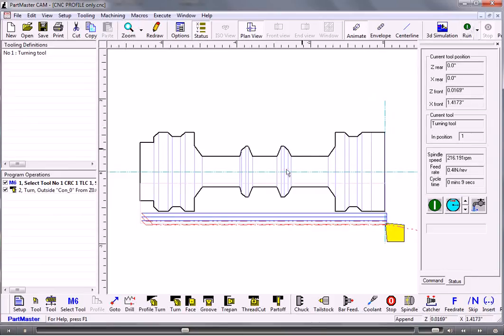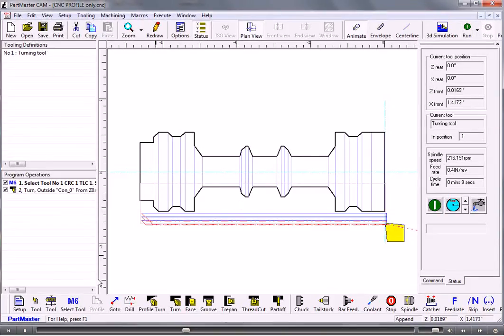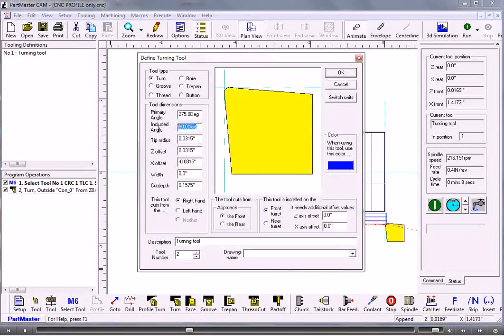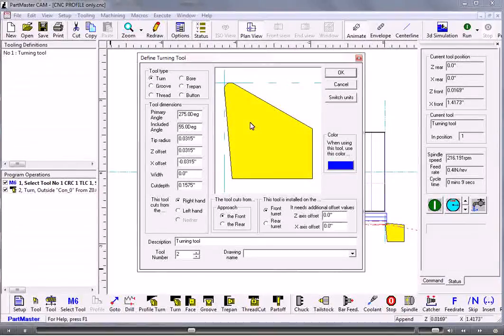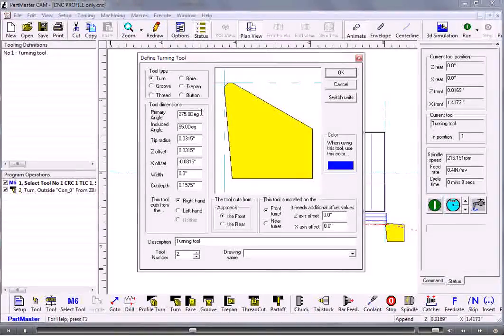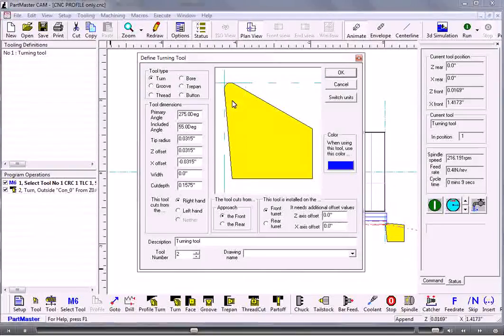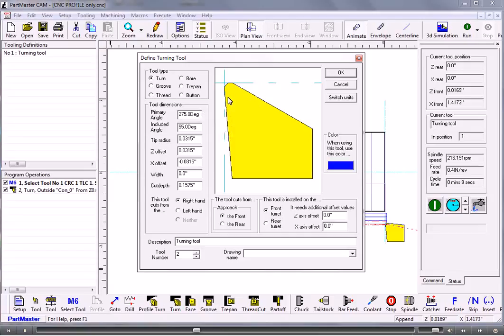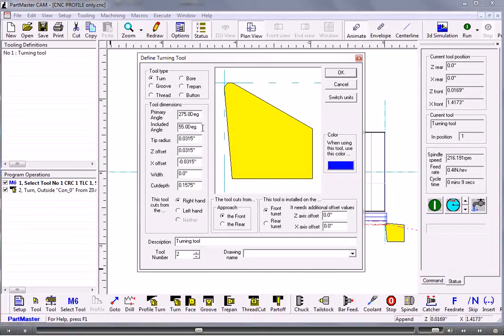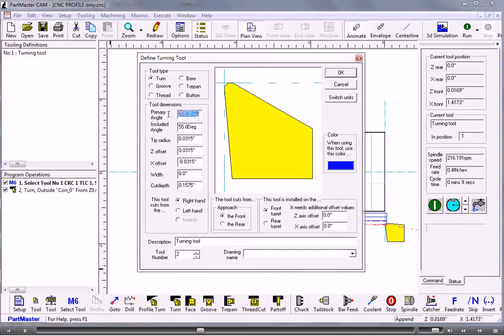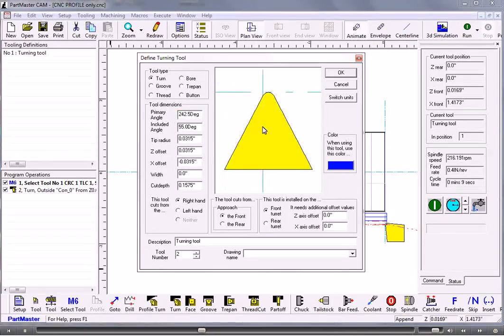Now we can define maybe a different tool to machine out the bulk of this area here. So we go back to defining a tool. We might use something like a VNMB which is a 55 degree tip. And we need to set the primary angle which is measured from the zero, which is the three o'clock position round to the front face of the tool. So if you take 270 as being the line here, then it's going to be 27 and a half away from that which is 297.5.